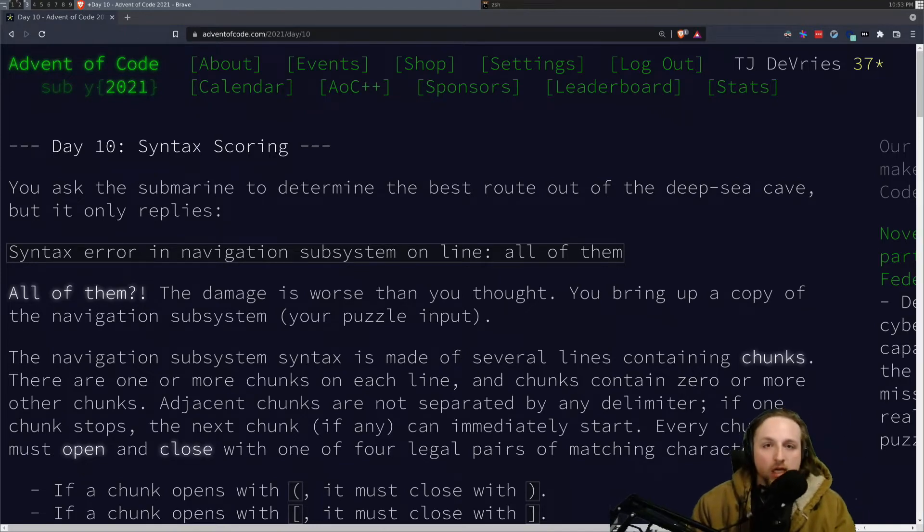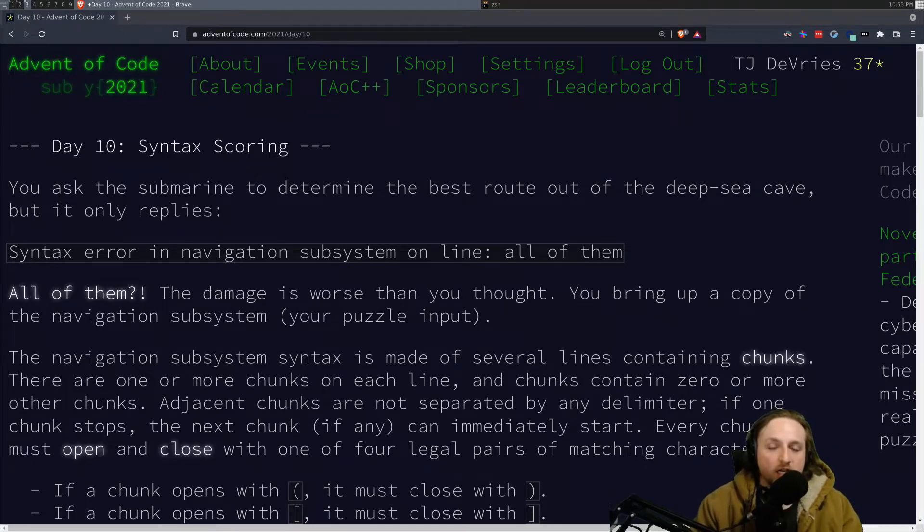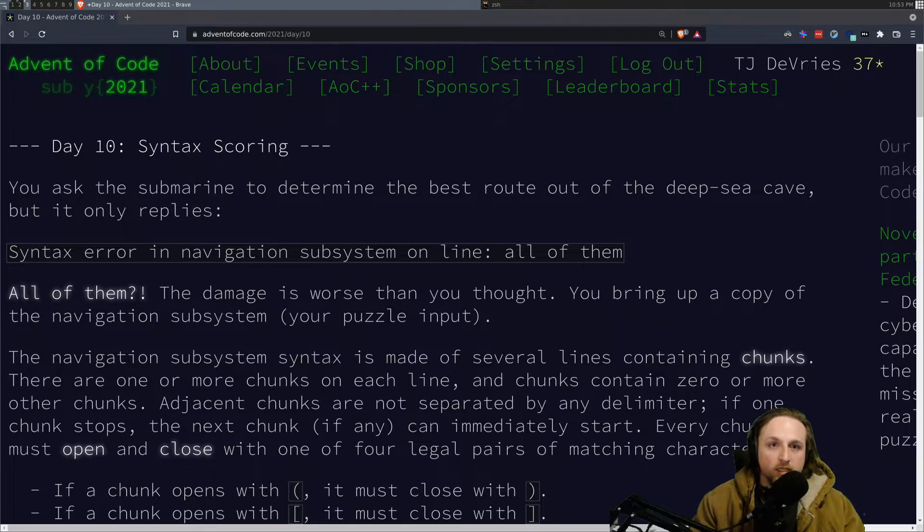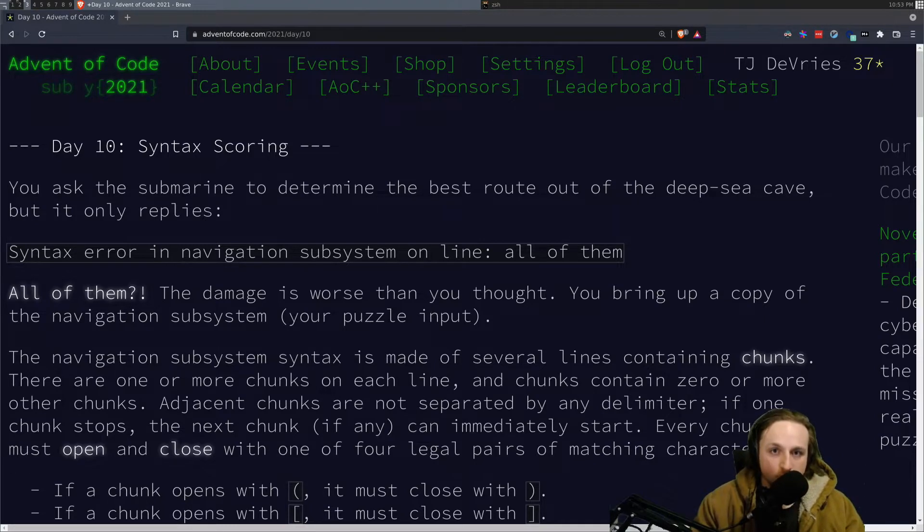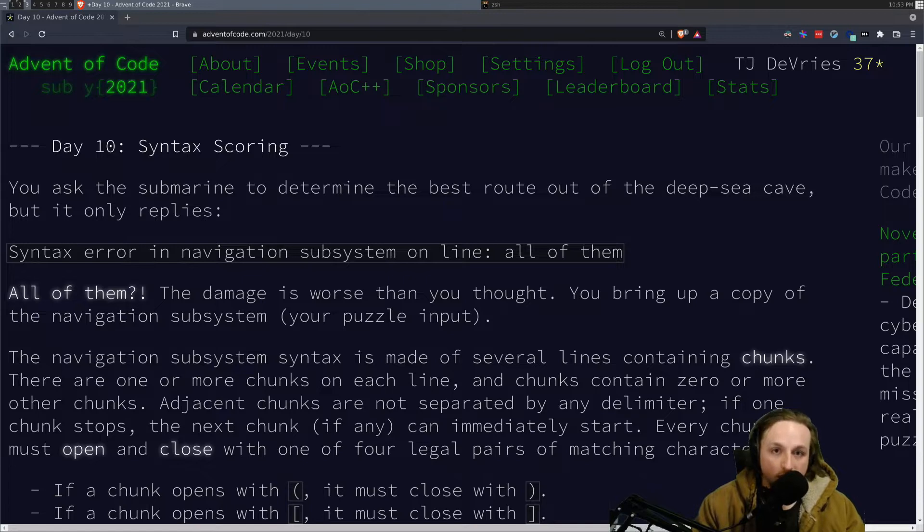Hello, it is me. I am an Advent of Code video recording robot. Welcome to Day 10.